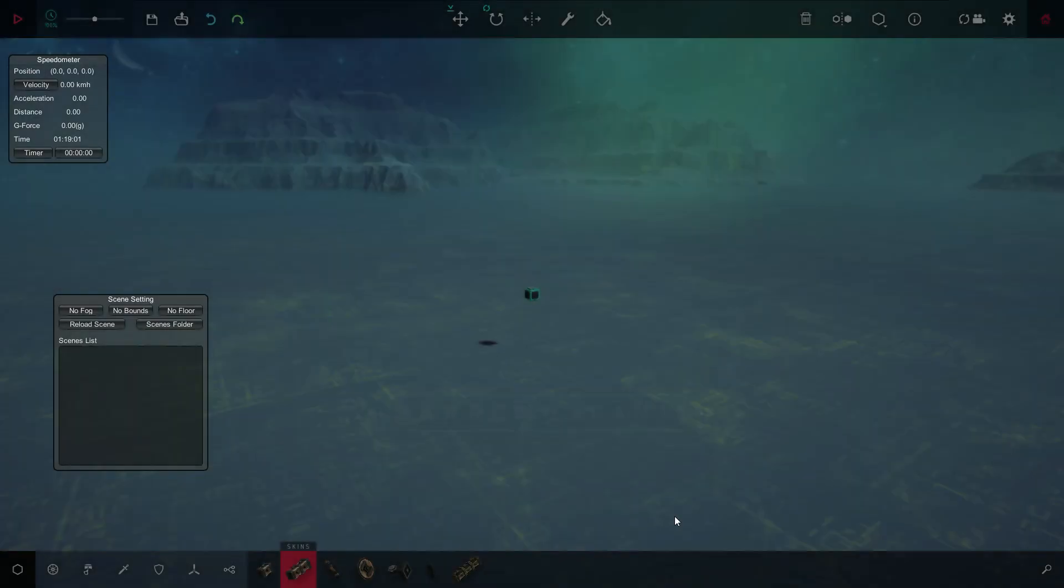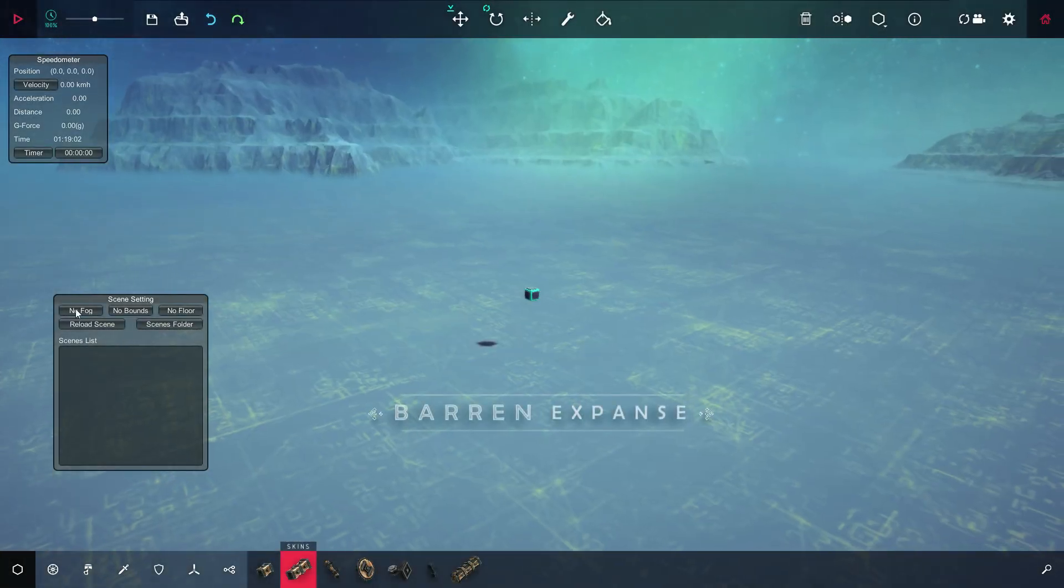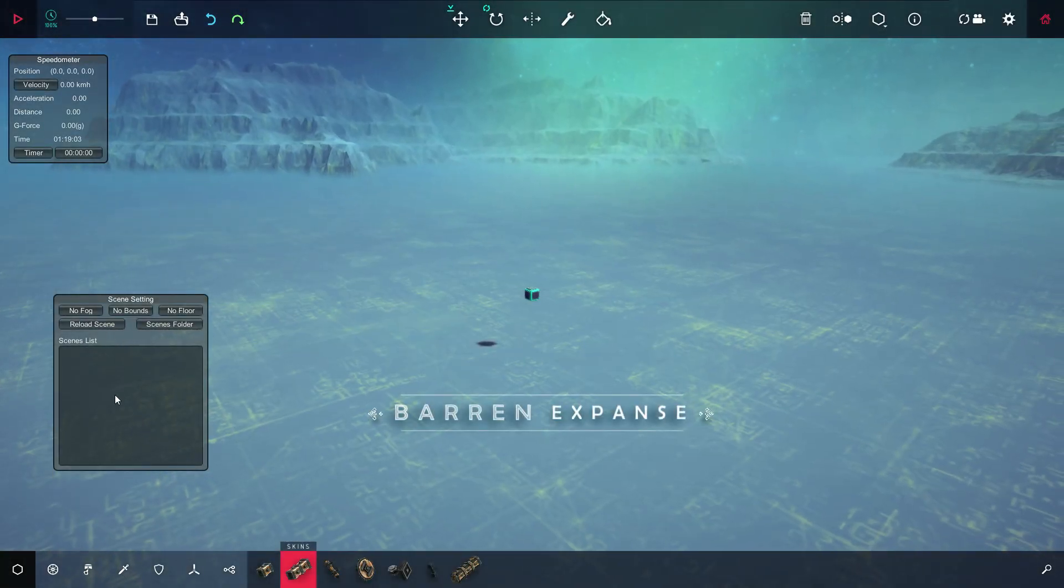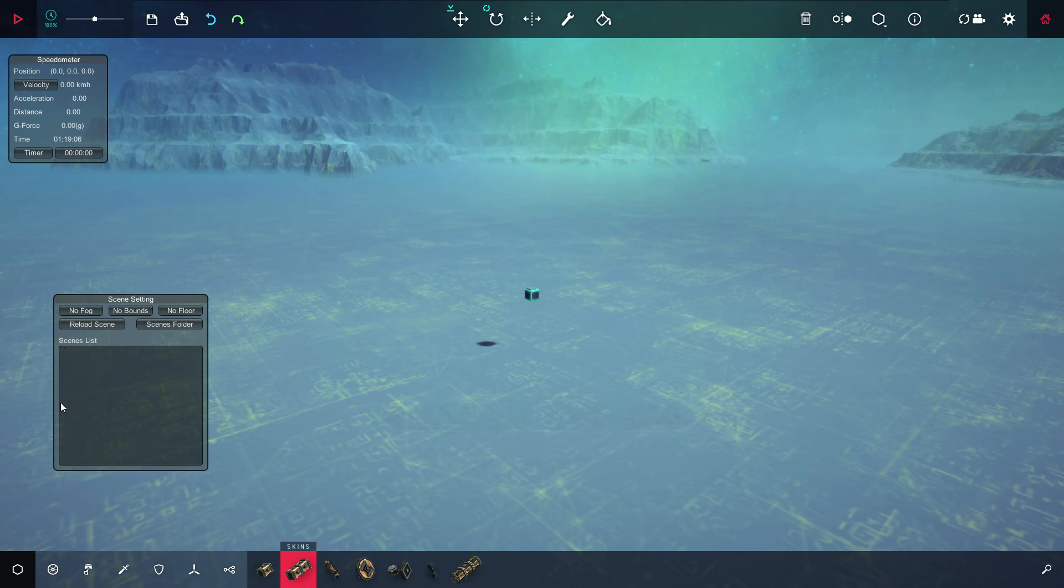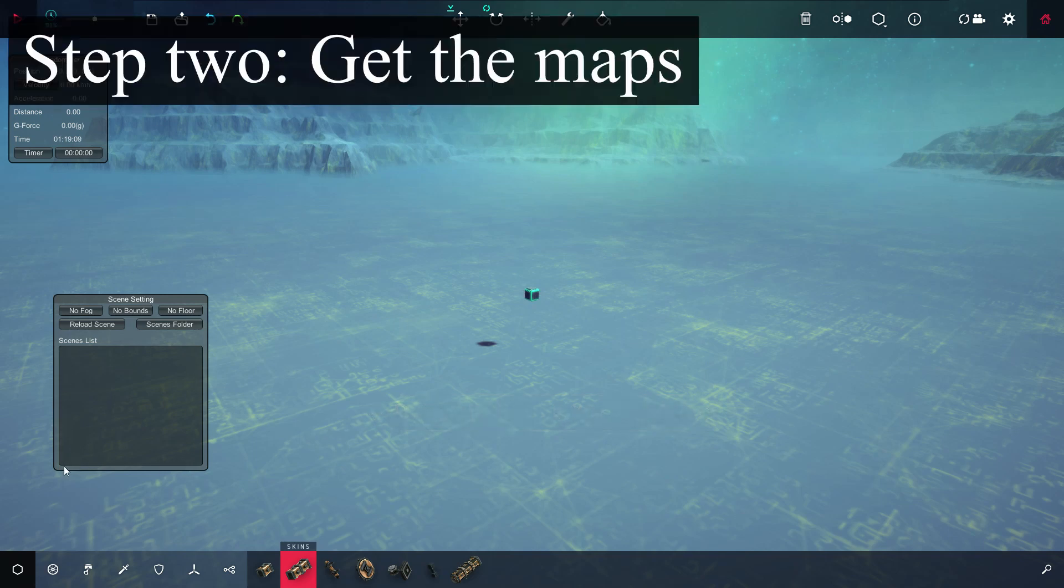Get out and go to a level. Click on here. Doesn't matter where, just click somewhere. And it's here. So it did work. But as you can see, you don't have anything yet. We need to download these.